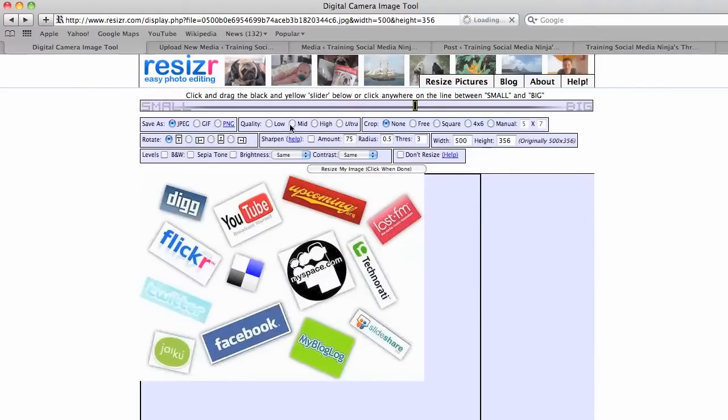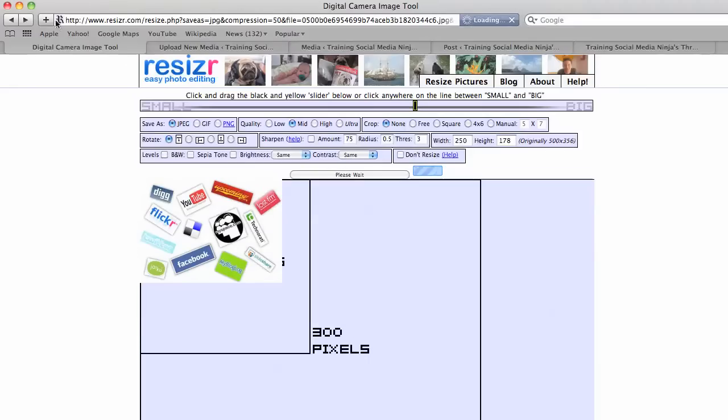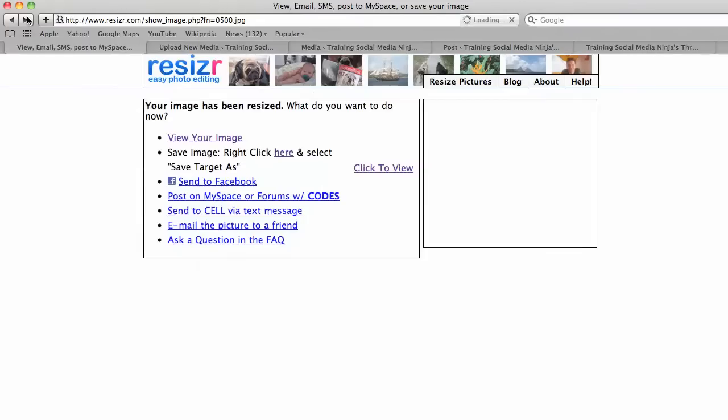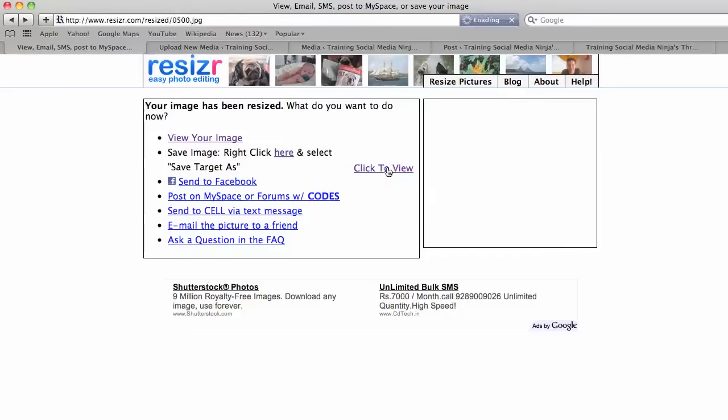Now, I want it to be mid-quality and only 250 pixels wide, and the rest I'll leave the same. So then I say resize my image. And then they will have done that for you very quickly, and you click to view the image.